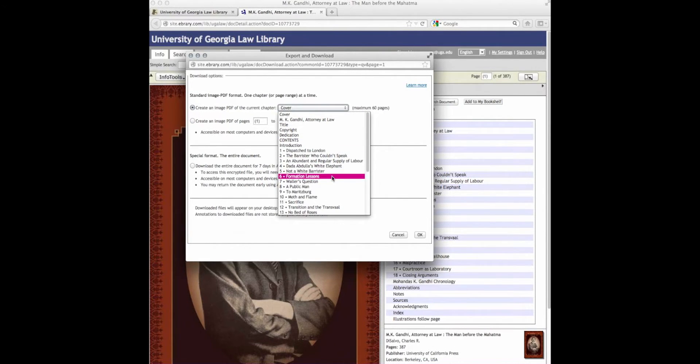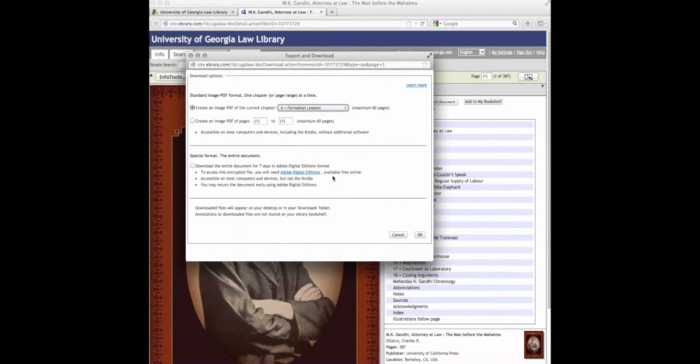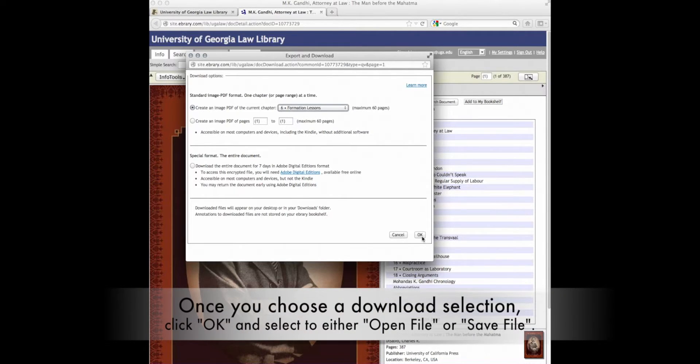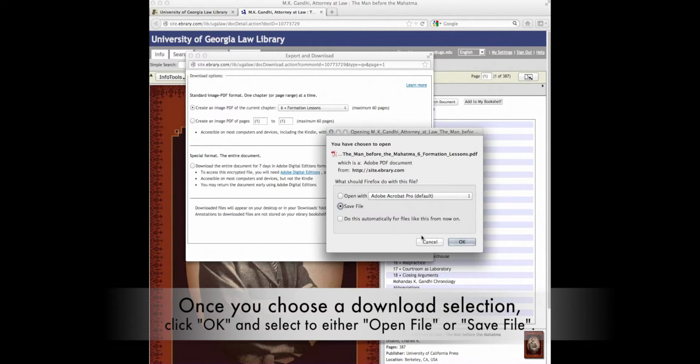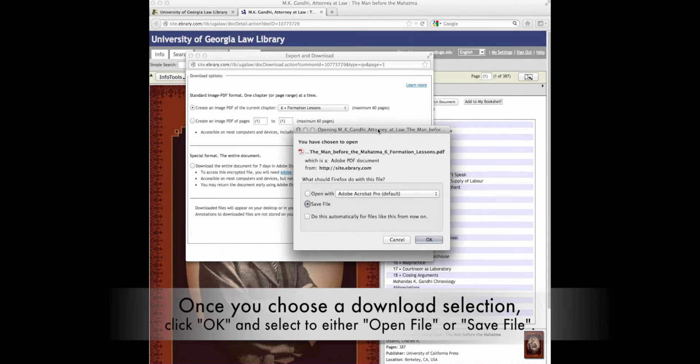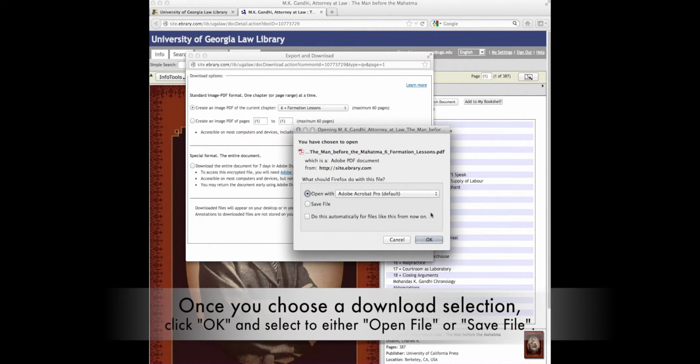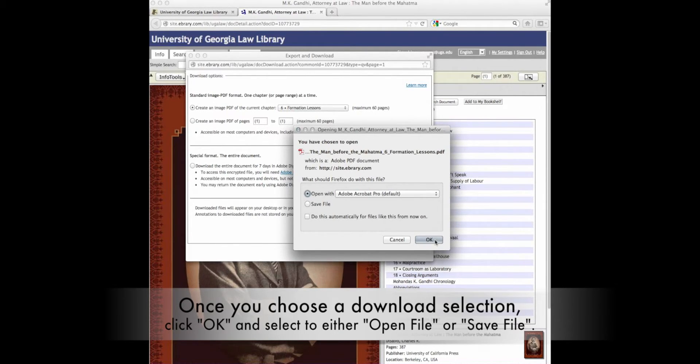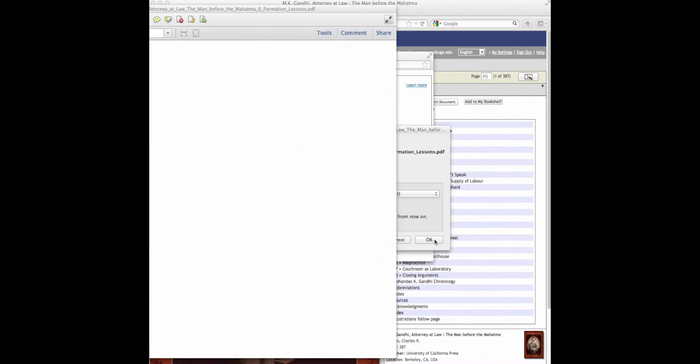we choose a chapter, Formation Lessons, Chapter 6. Choose OK. A box will pop up asking if you would prefer to save the file or open the file with Adobe. For now, we choose Open File.